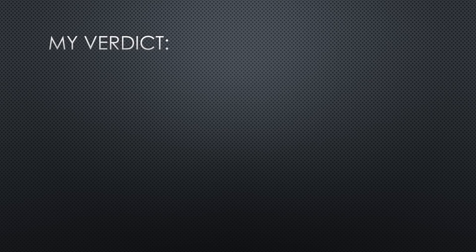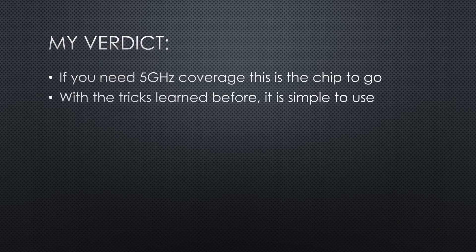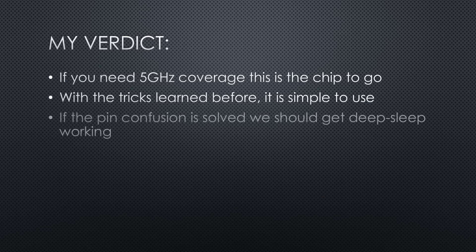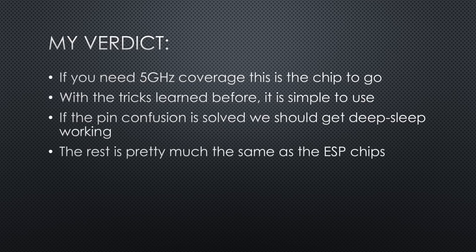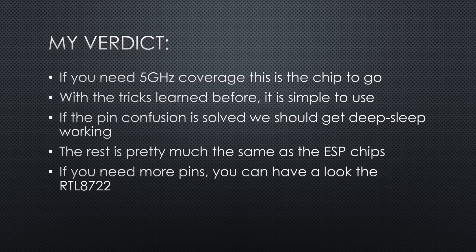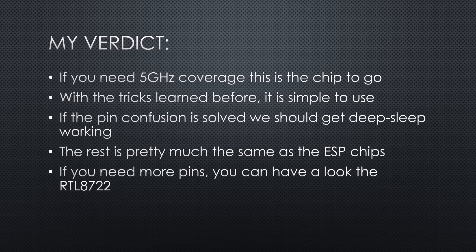So, what is my verdict? If you need coverage of the 5GHz band, this is the chip to go. With the tricks learned before, it is relatively simple to use it. Maybe you are happy and your device does not come with pre-installed firmware. If we get some enlightening on the pins, we even should be able to get DeepSleep working. The rest is pretty much the same as the ESP chips and should work as expected. If you need more pins, you can have a look at Seed Studio. They offer the big sister, the RTL 8722, with more pins.